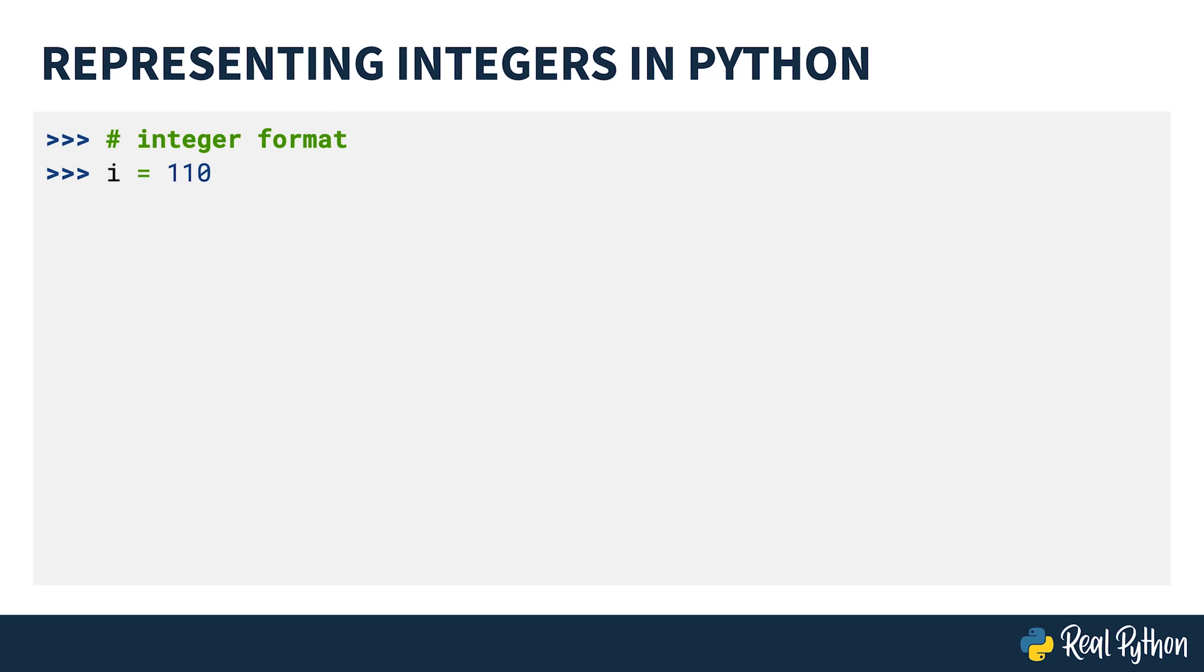It's important to consider what you specifically mean by 110 in quotes and 110 without the quotes in the examples above. As a human who has used the decimal number system for your whole life, it might be obvious to you that you mean the number 110.